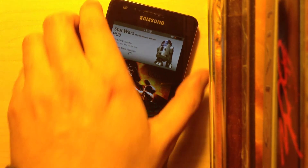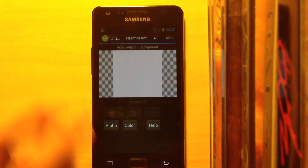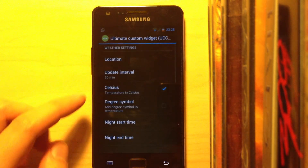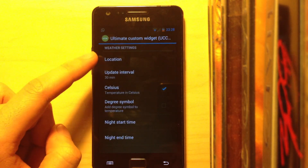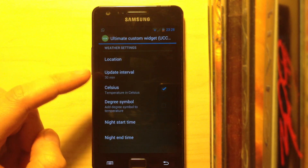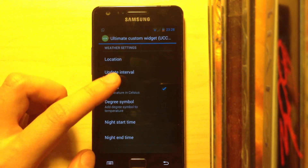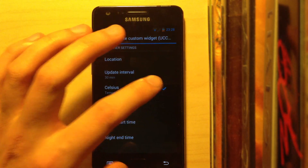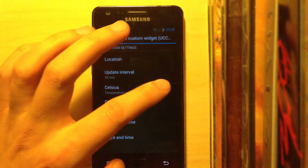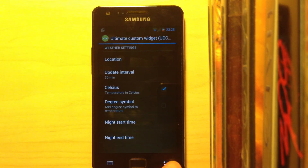Also in UCCW, when you press Settings, you can choose your location, how often the app updates the weather, and whether to use Celsius or Fahrenheit — just uncheck the option and it will display in Fahrenheit.